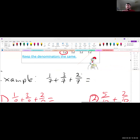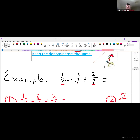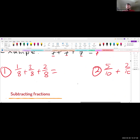Another example: 1 over 7 plus 3 over 7 plus 2 over 7. The denominator is the same — it's 7 for all of them — which means we add straight across the top: 1 plus 3 plus 2 equals 6, so the answer is 6 over 7.